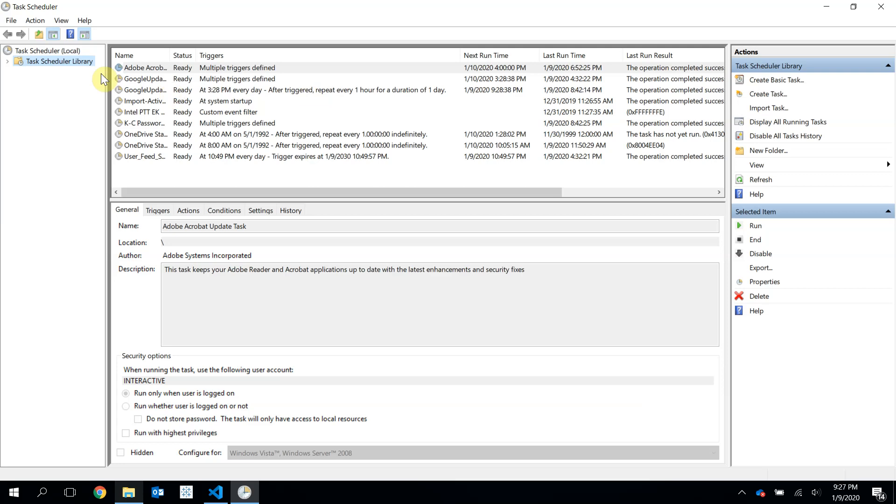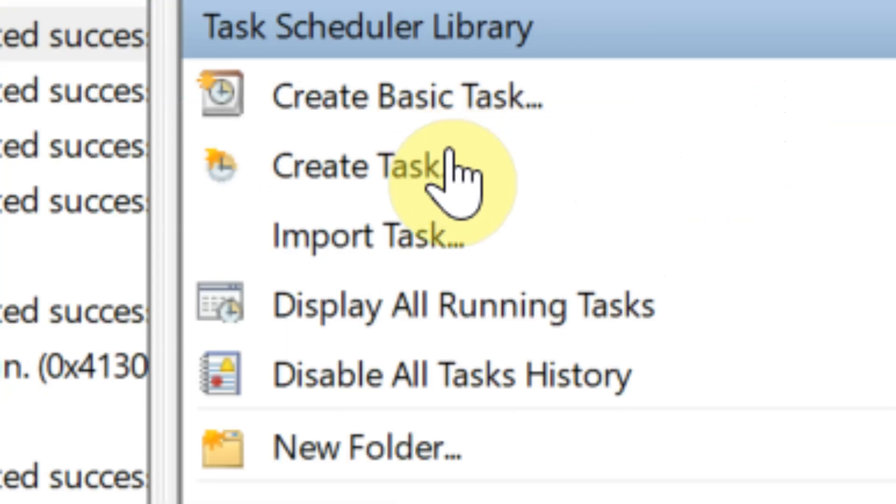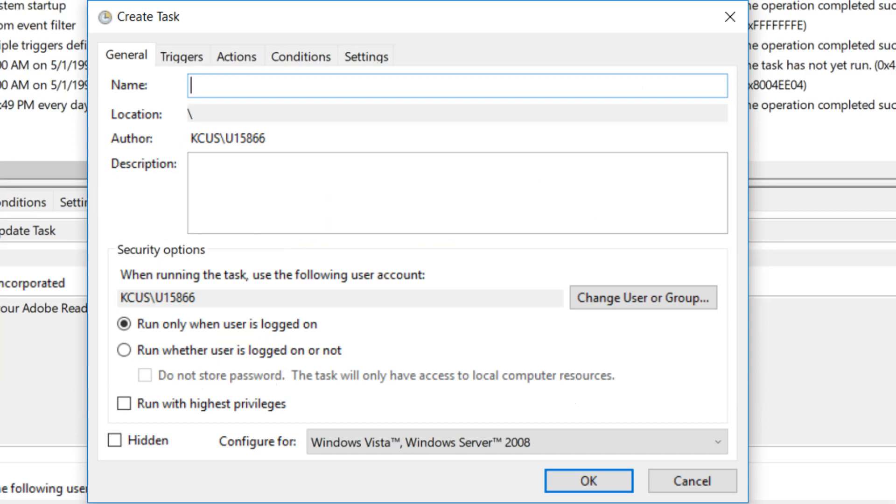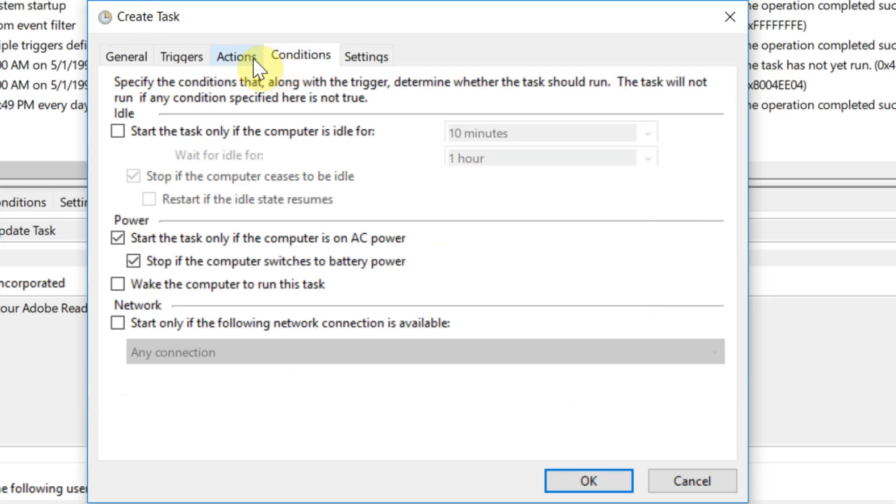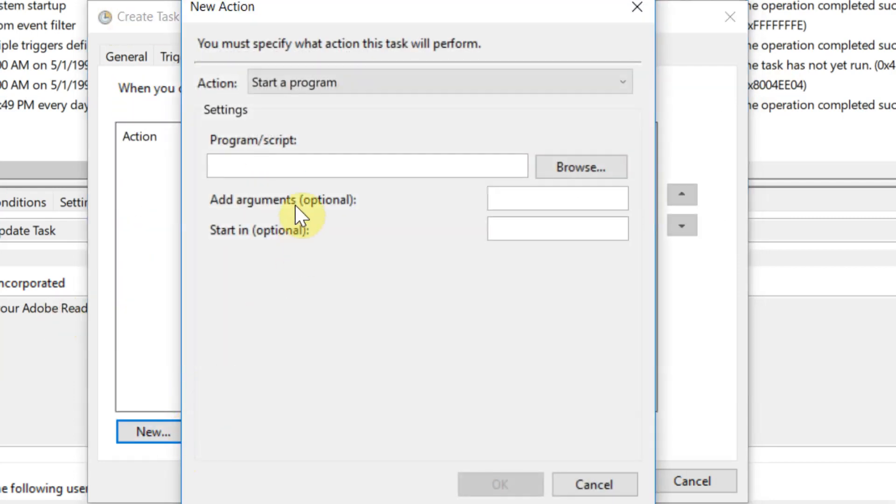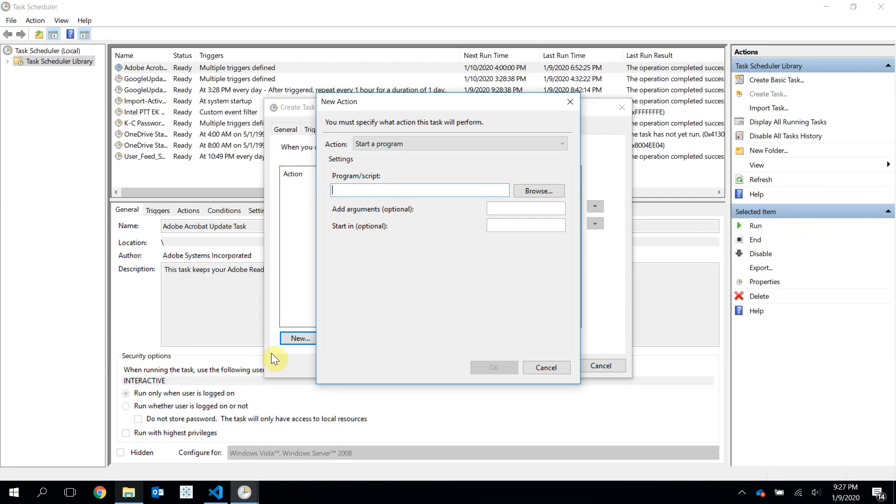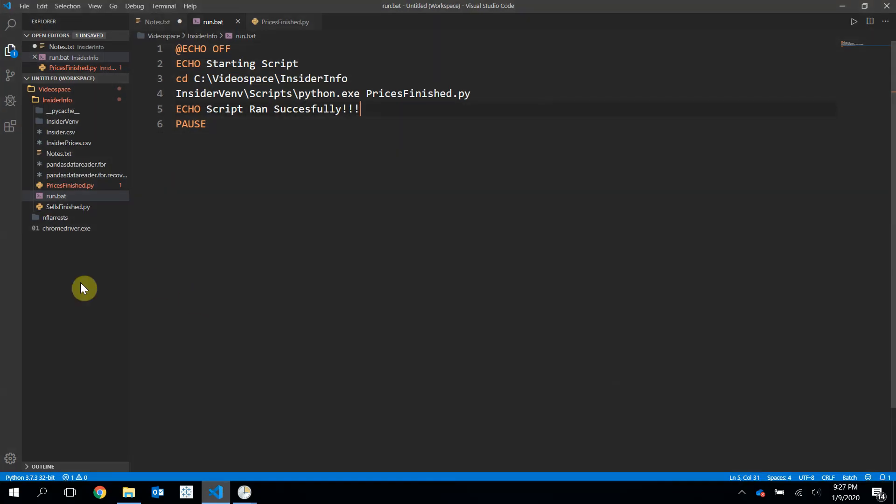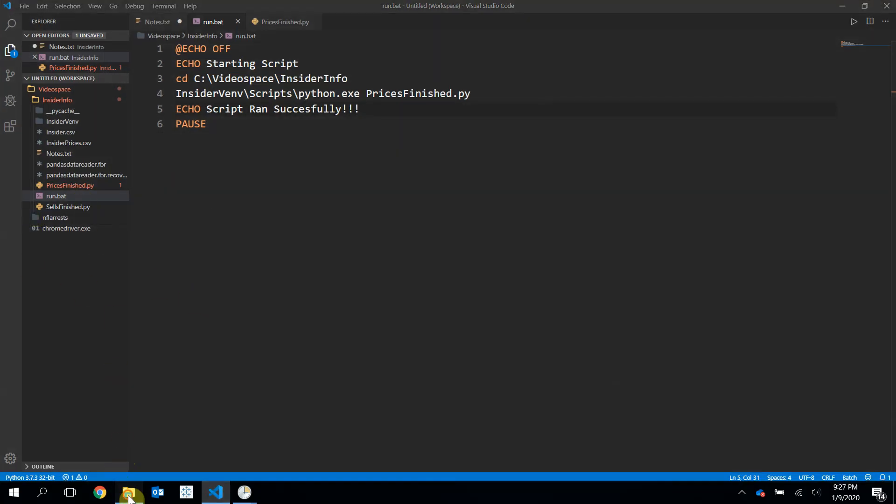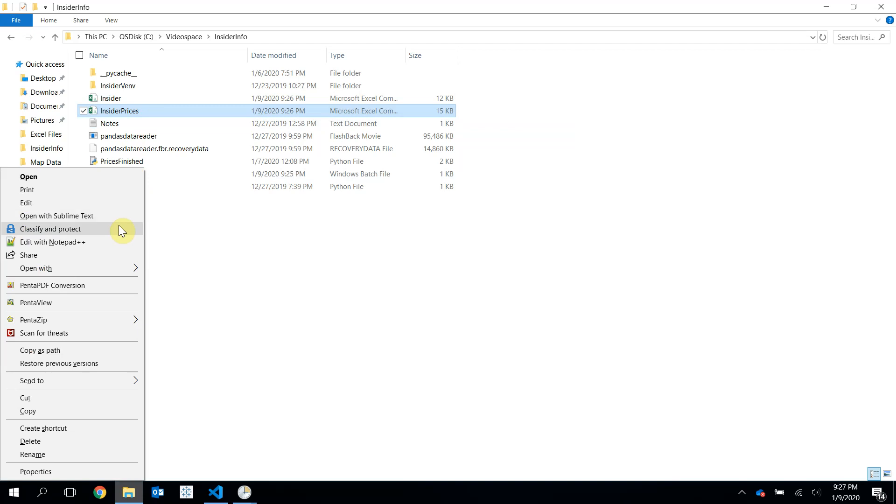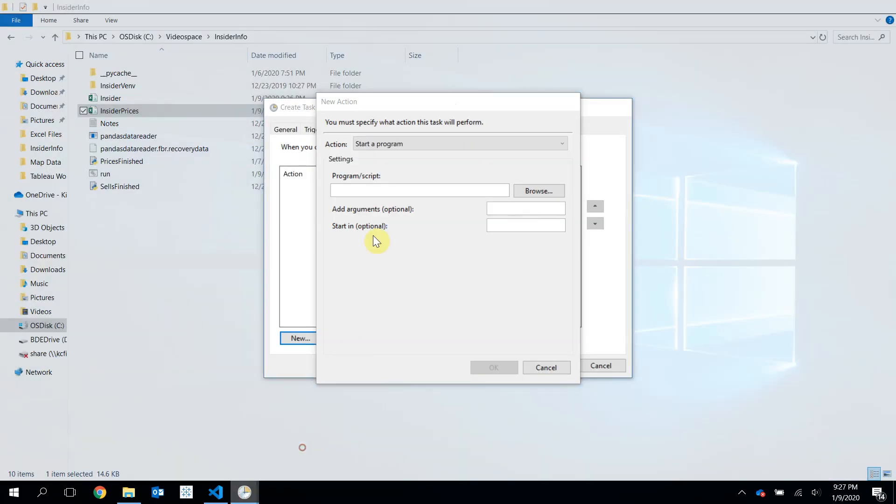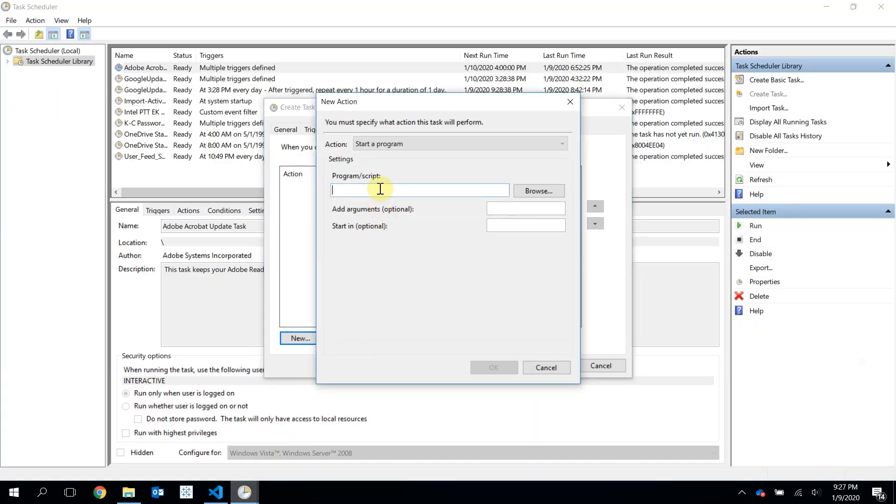So we're in here in the Task Scheduler program. And we're going to create a task. We're going to name it Trading. And then we're going to go over to our Actions. And we're going to create a new action. And what we want to do here is get the full path to this run.bat. So over here, it's right here, run.bat. If I hold Shift, I think, and then right-click, I can copy this path. Back here, I will paste that path in.